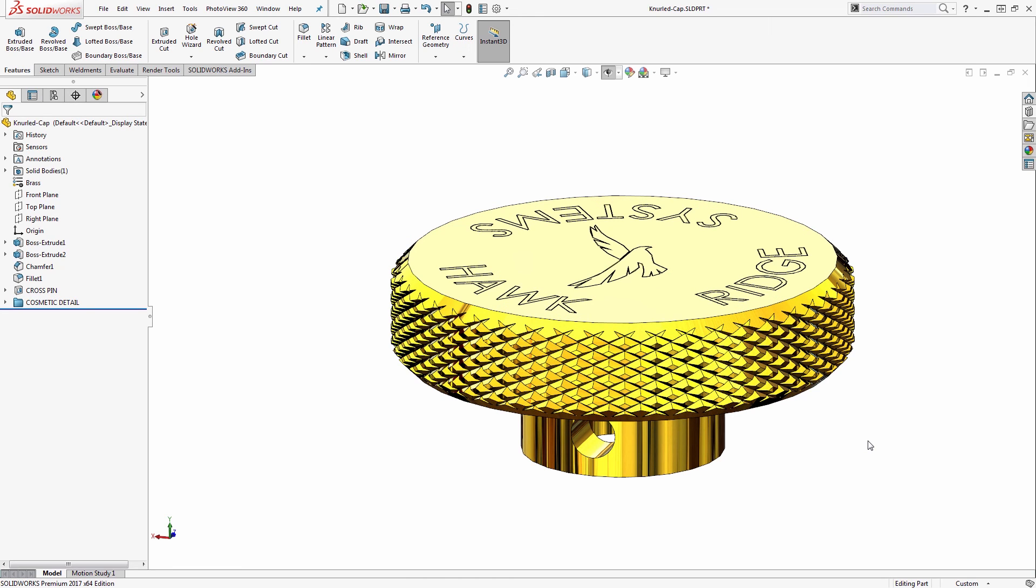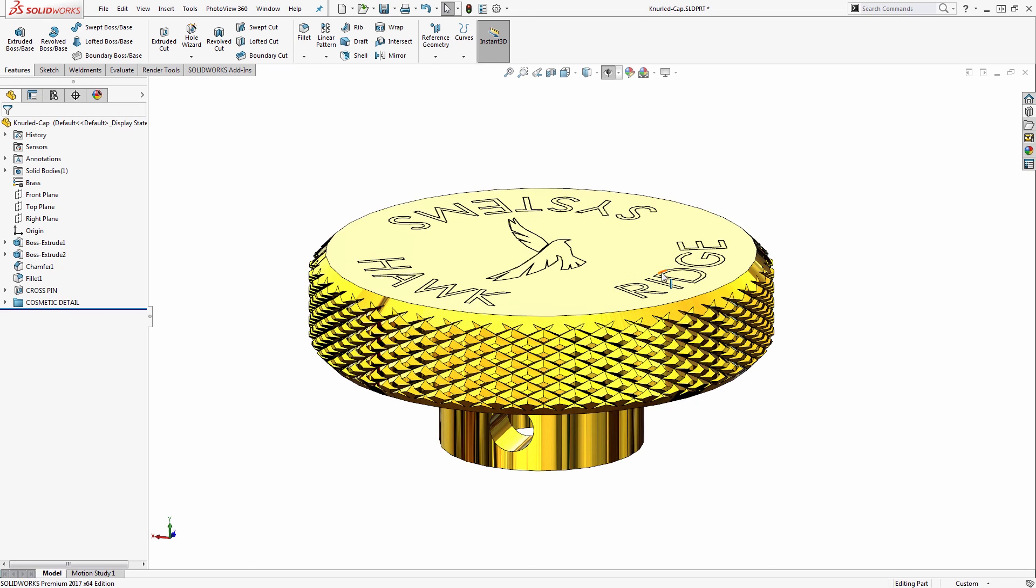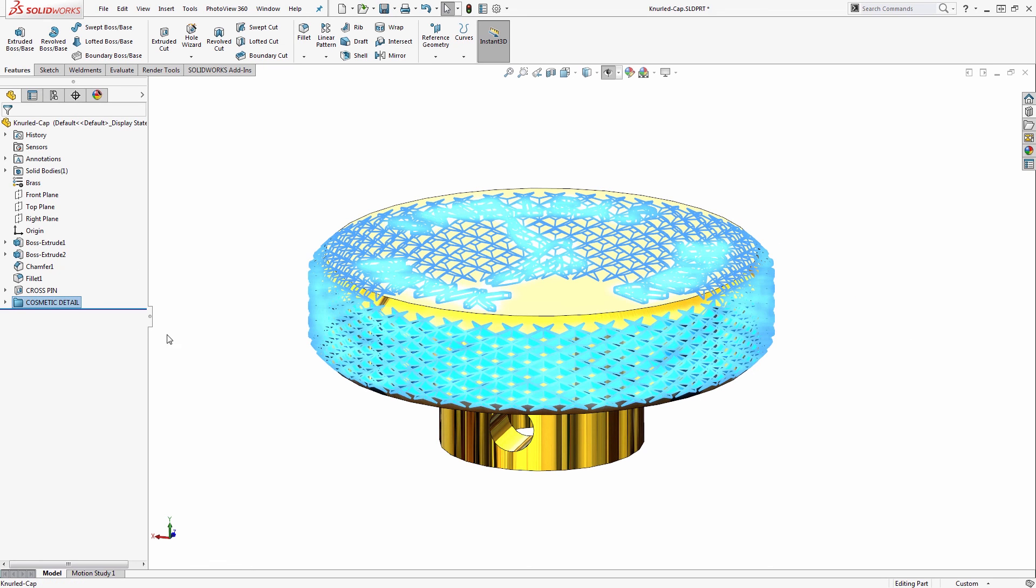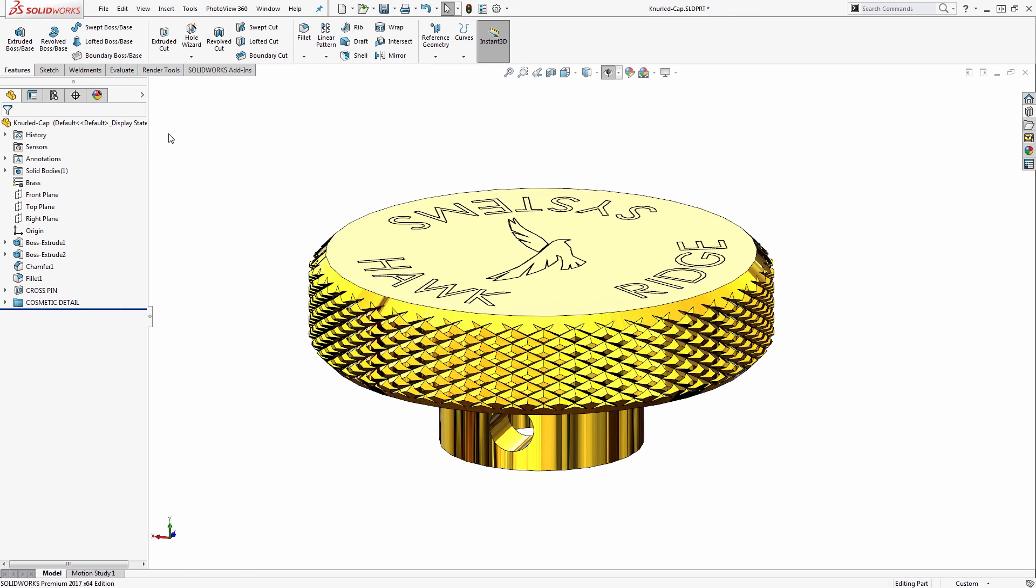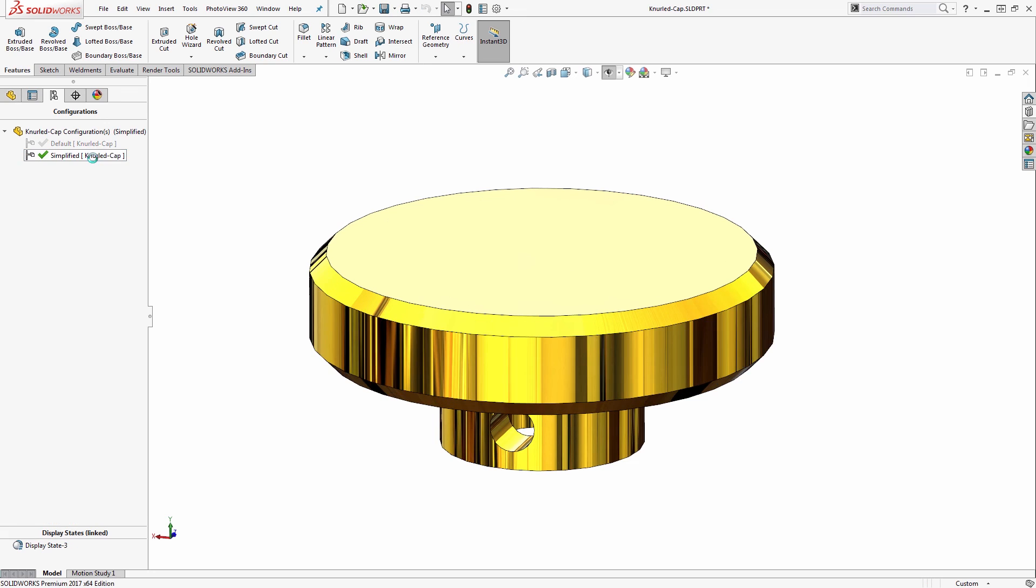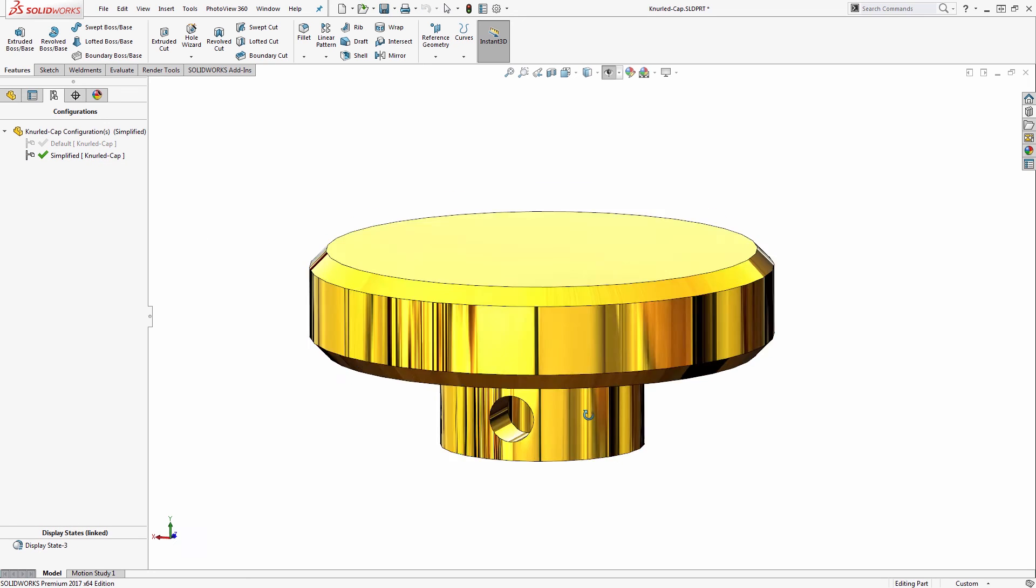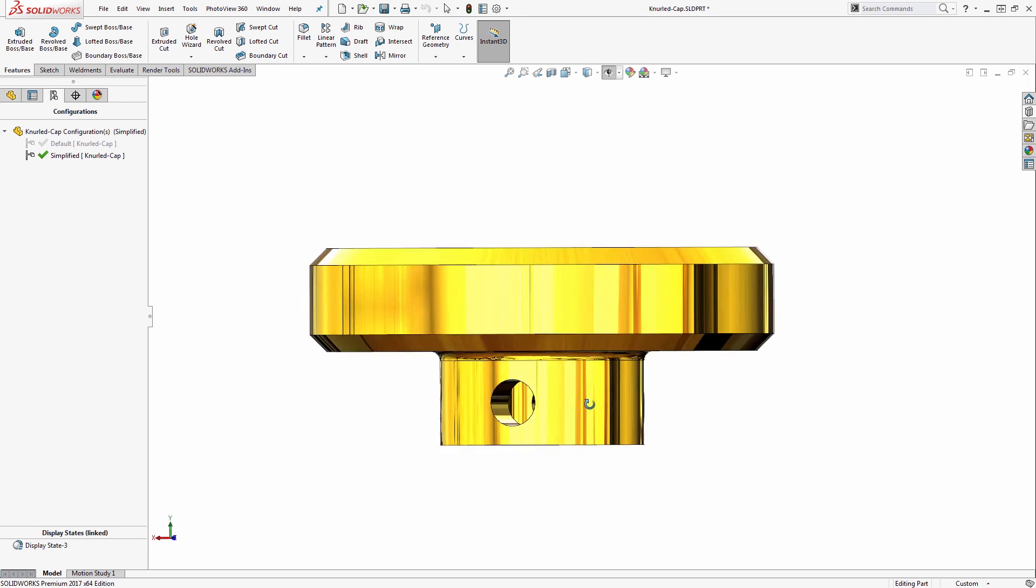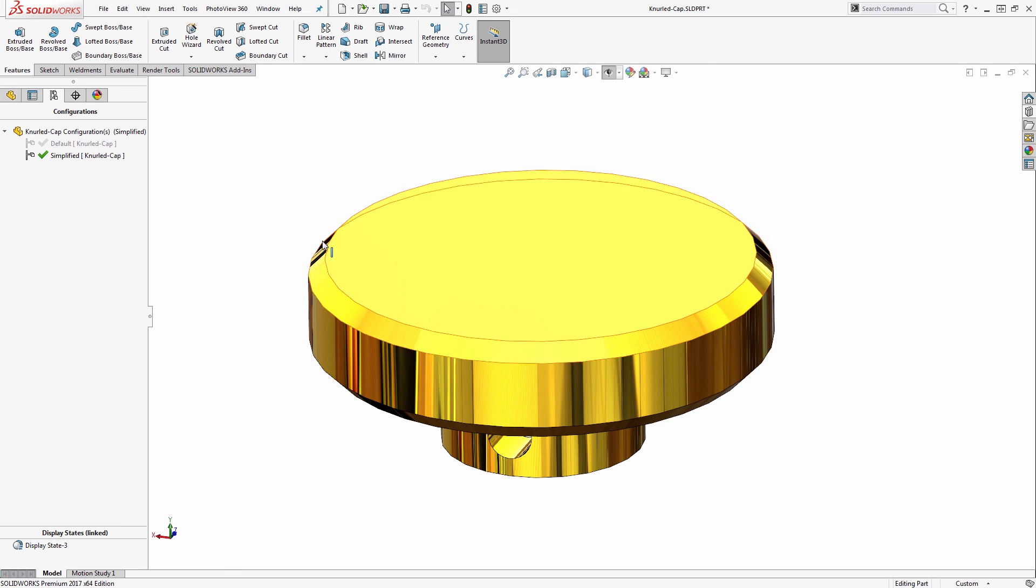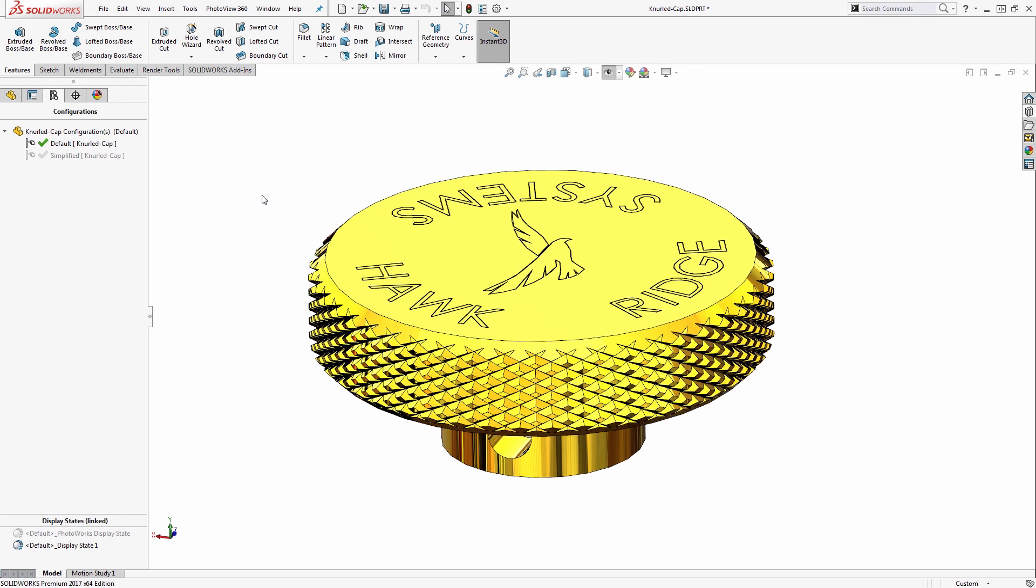I'll typically always do this, not just with knurling, but any cosmetic features that I might not necessarily always need in the design. I'll group those into a folder so I can create a separate configuration from the Configurations tab. Here I have a simplified configuration where I don't need all that extra detail. That can be useful if I need to use many of these caps in a very large assembly. I might want to use the simplified configuration most of the time, unless I need to do something like a photo render, then I could enable that other version.